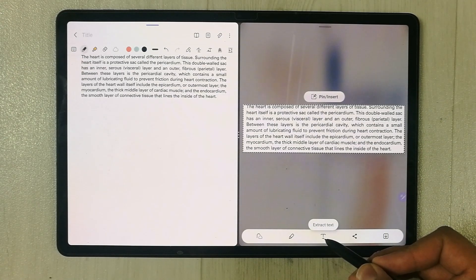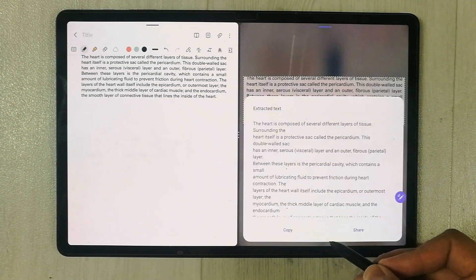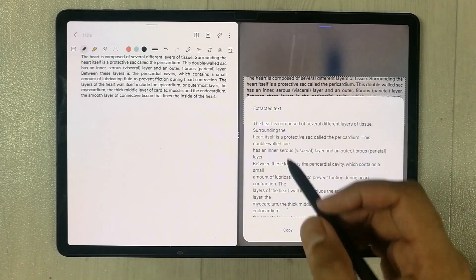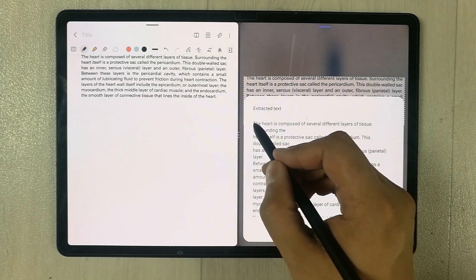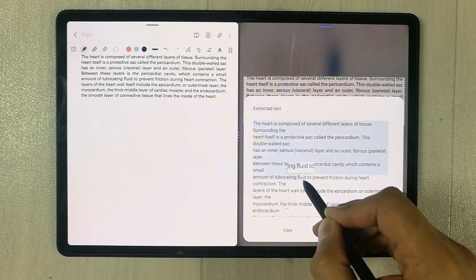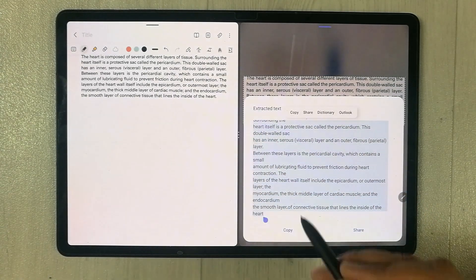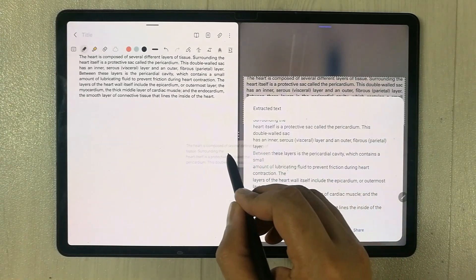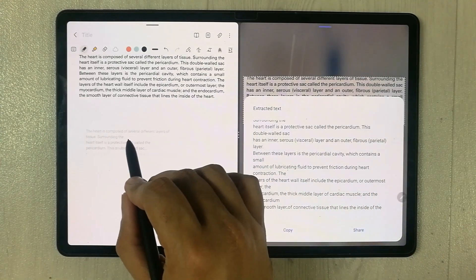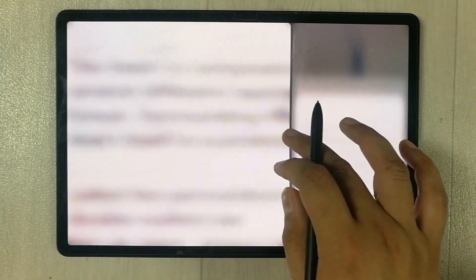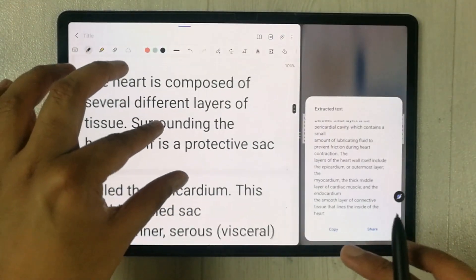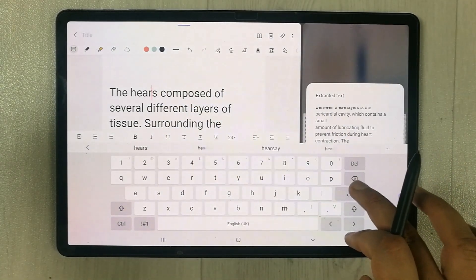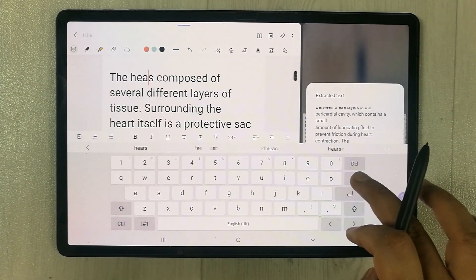I select the Extract Text option and the text has been extracted. I select this text and move it into my notes. You can see I selected it all the way to the end and I put it over here.